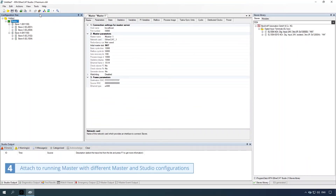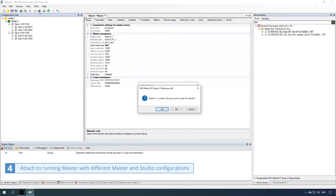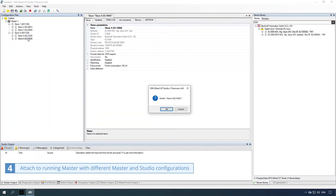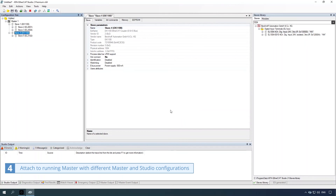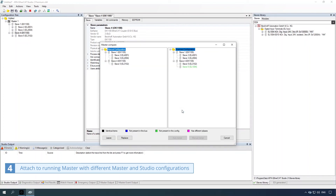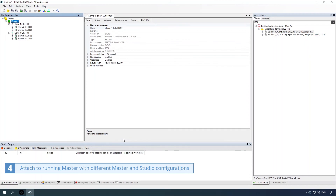Fourth way: attach to a running master with different master and studio configurations. Detach master without stopping by clicking the detach button, then click the no button. Make some changes in the studio configuration — select the item, press the delete key, and click the OK button. Click the attach master button, then click the no button, then click the replace button. Master configuration is created.